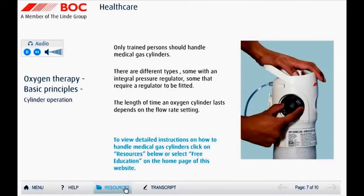The length of time an oxygen cylinder lasts depends on the flow rate setting, so the contents gauge will need to be checked before and during operation to ensure there is sufficient gas for treatment. To view detailed instructions on how to handle medical gas cylinders, click on Resources below or select Free Education on the home page of this website.